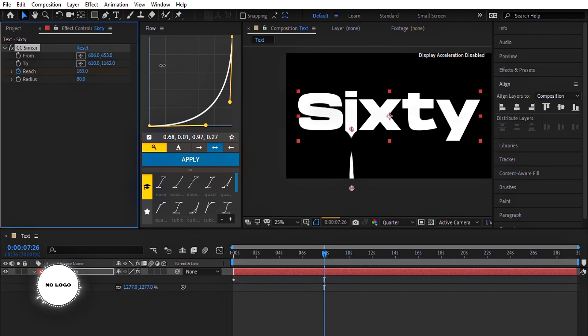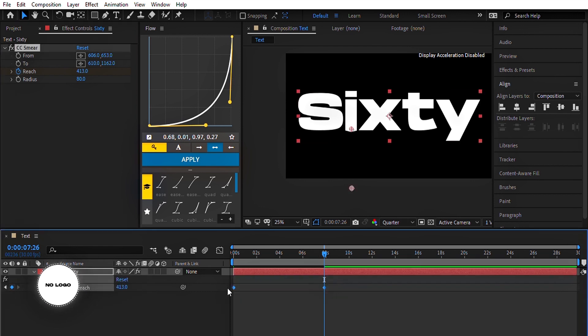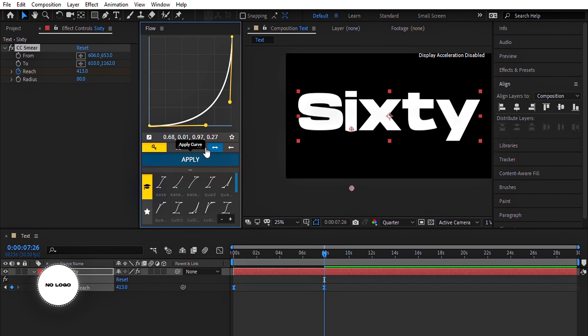After placing the points, make a keyframe of 'reach' from 0 to 400, or as you want. After some adjustment in the graph, there's your liquid text animation.